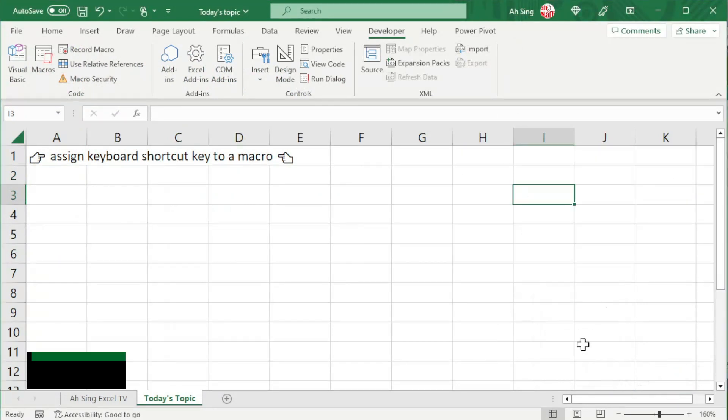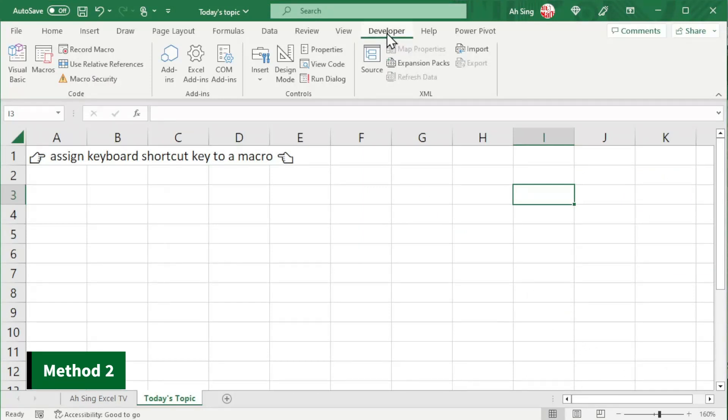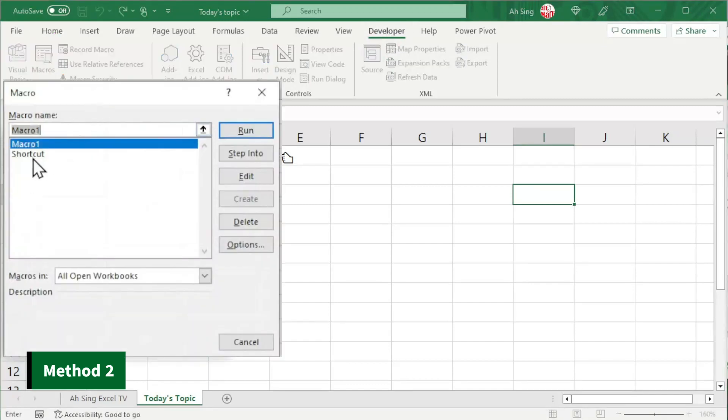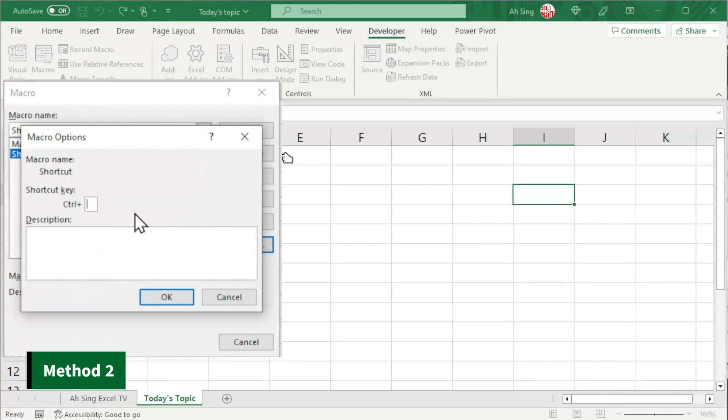Let's try for the second method. Also in the developer tab, at the code group, click on macros. Select the needed module or the procedure. Click on options. Assign the key. And now click on OK.